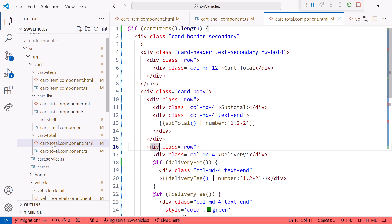Next, let's check out the cart total template. It added the new if block here at the top, and here for the delivery fee. It wasn't able to determine that this could be changed to an else block, so we'll have to do that one manually.